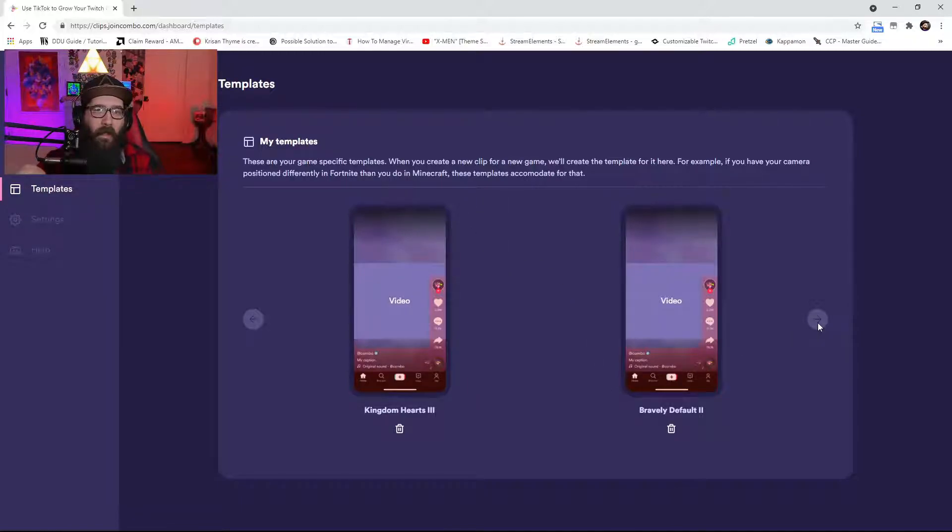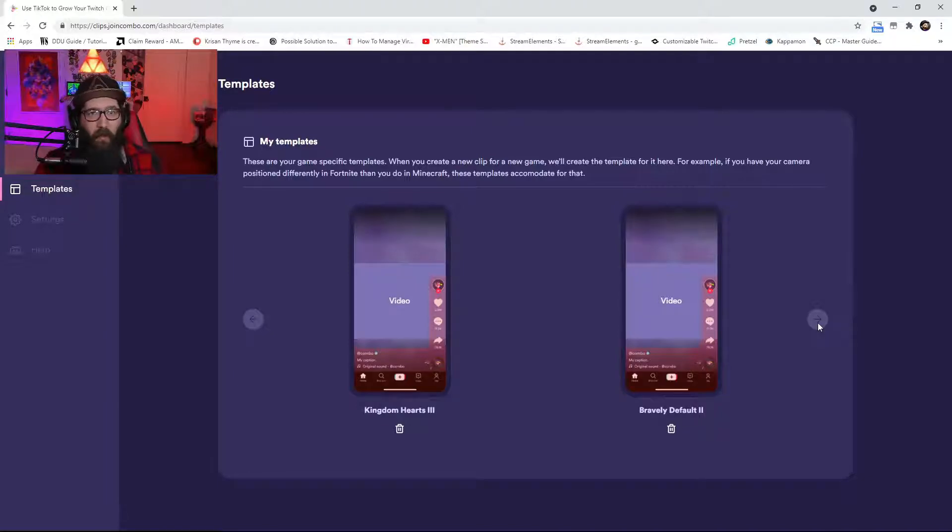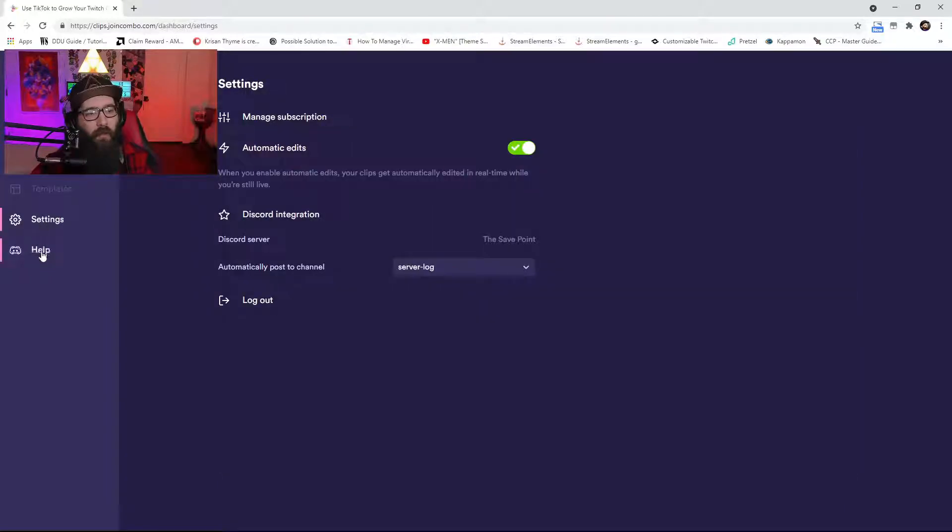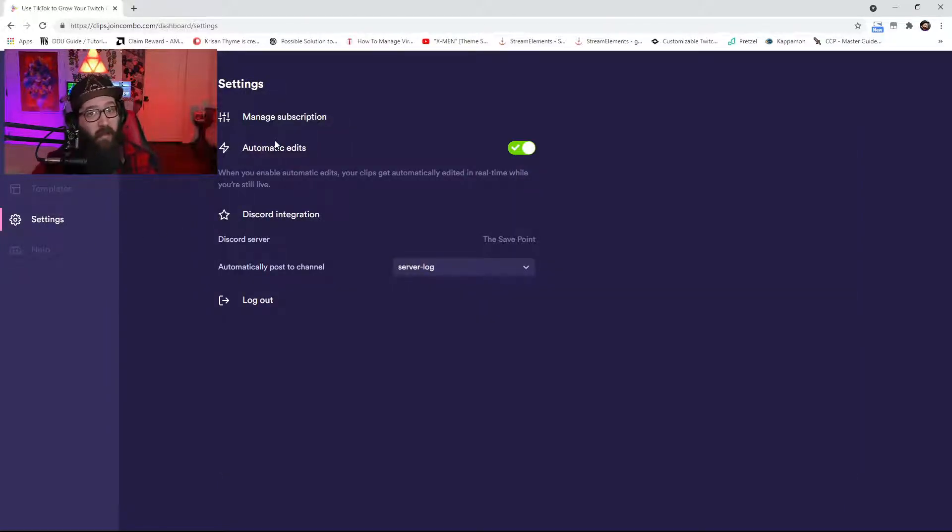Now you can set up a template, and also I have one for Bravely Default. So I have it in my Discord and also I have it to where it emails me the clip as well.